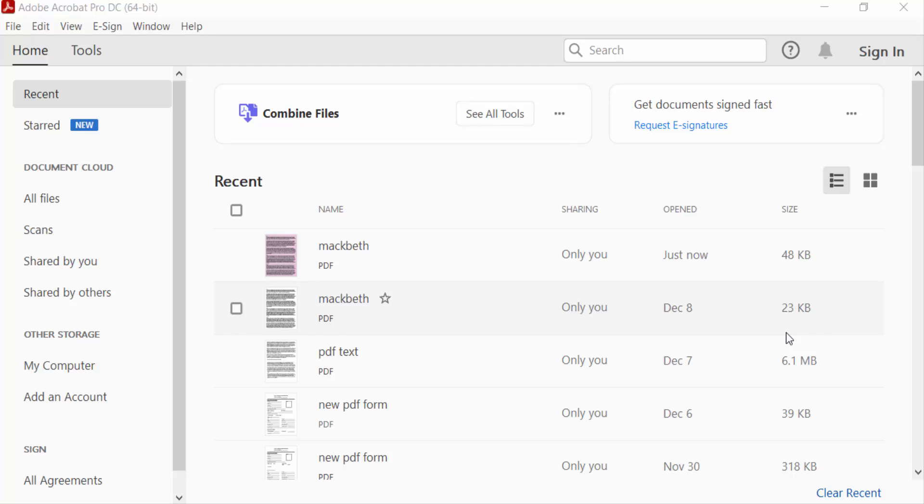Hello everyone, assalamualaikum. In this PDF tutorial today I'll show you how to convert portrait to landscape in PDF using Adobe Acrobat Pro DC. So let's get started. I open a PDF from...